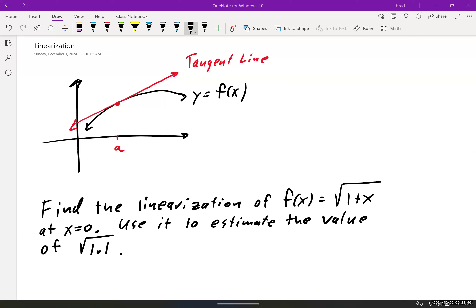Hello everybody. So for this section, we're going to do linearization and differentials. It's going to be a brief topic. You'll spend a lot more time on this in calculus two, so this is just an introduction into linearization and what it can do for you.